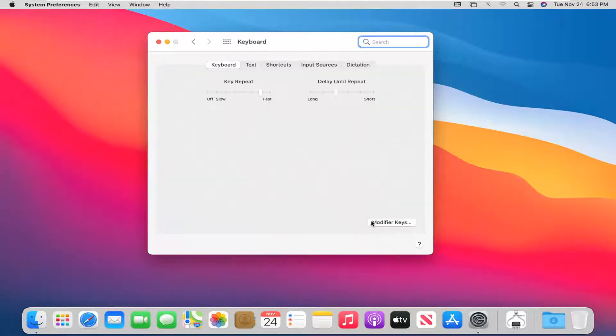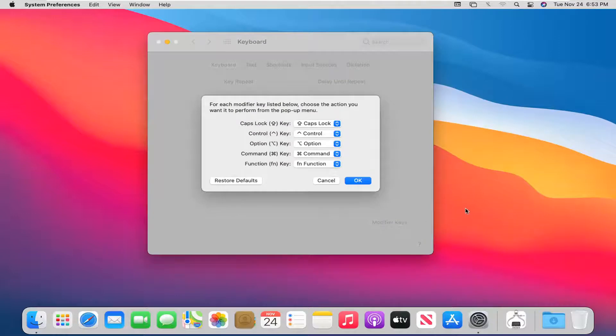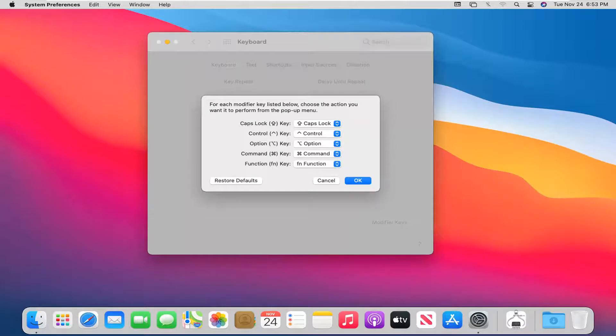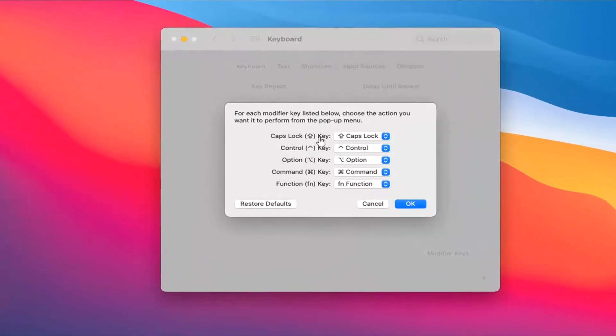And you want to select Modifier Keys. I'm only going to make a couple of small changes here. So the caps lock, you can keep that as caps lock, that's fine. Control key, we're going to keep that as control.